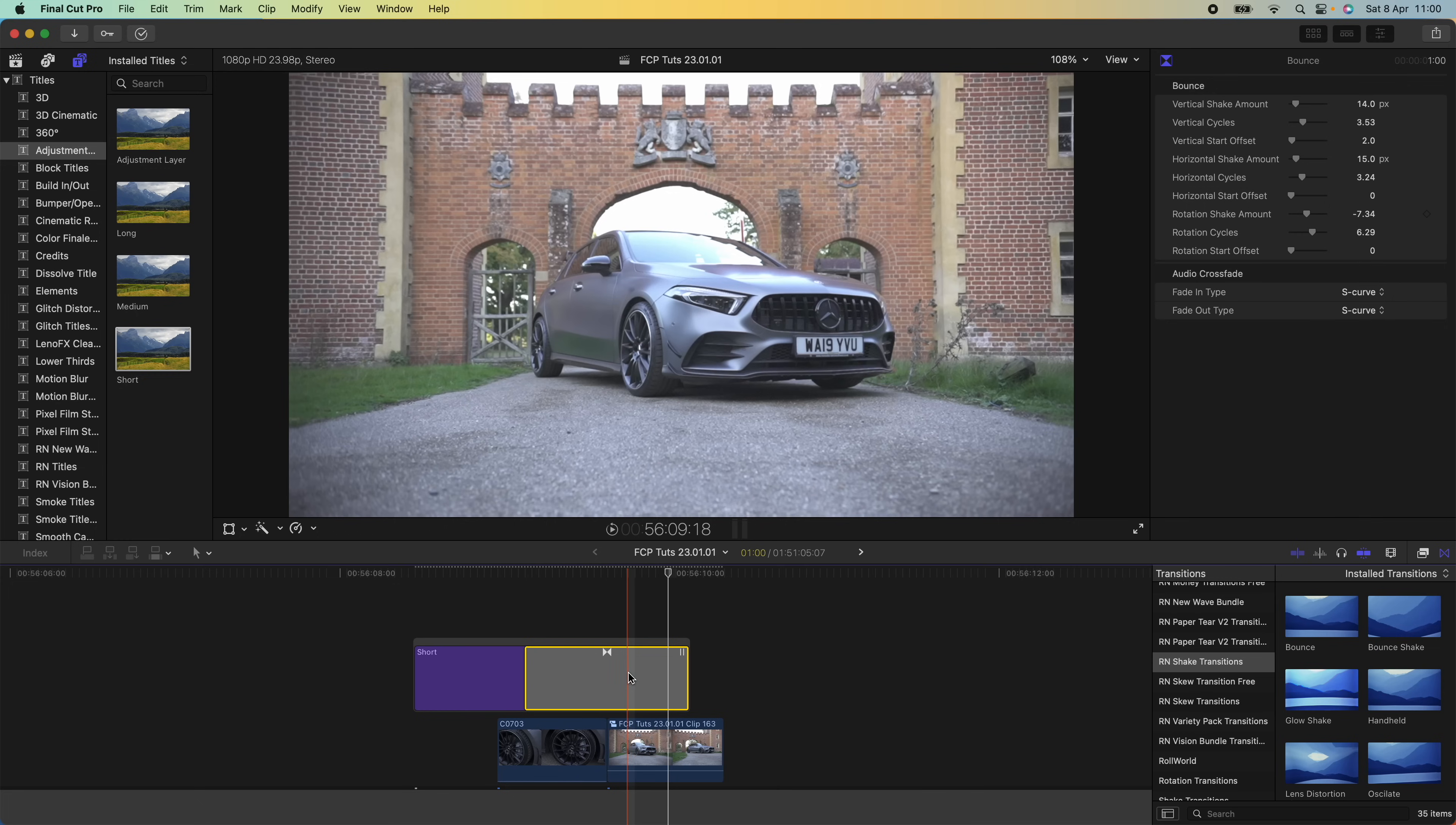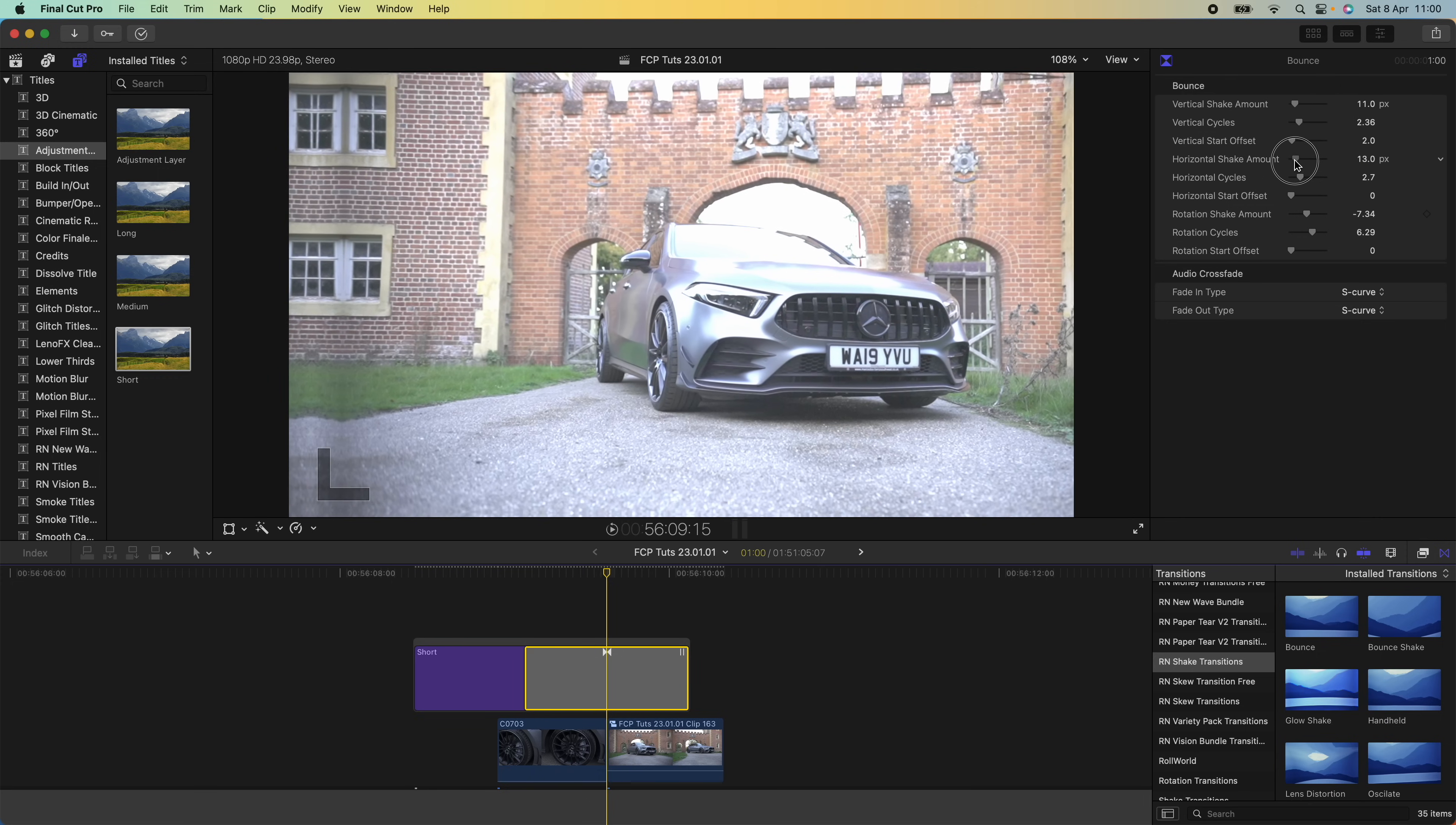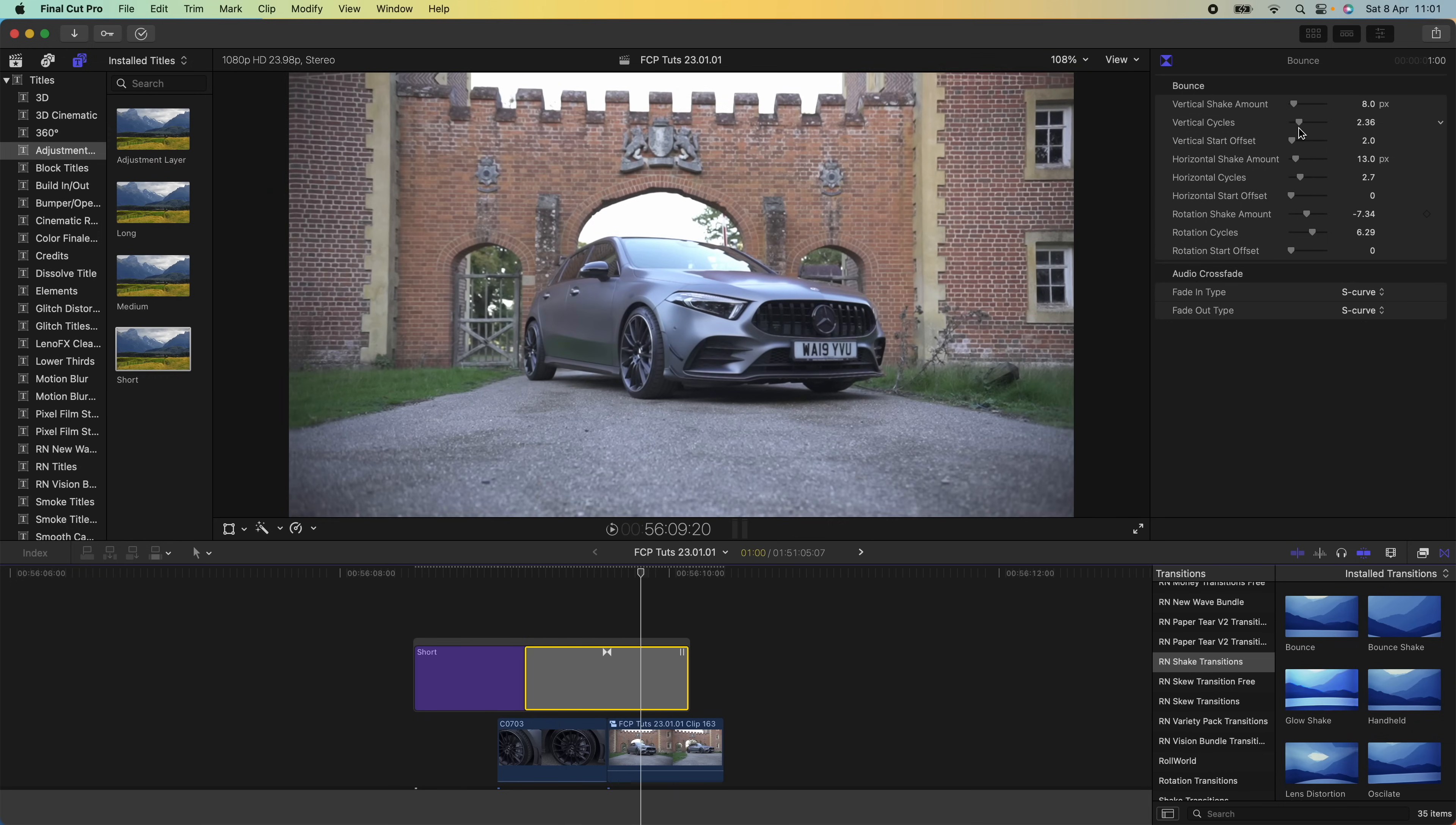What I'm going to do is go up to my parameters up here and I can change the shake amount and also the cycles. Going to turn these down a little bit. Still a bit harsh, so I'll turn it down a little bit more.